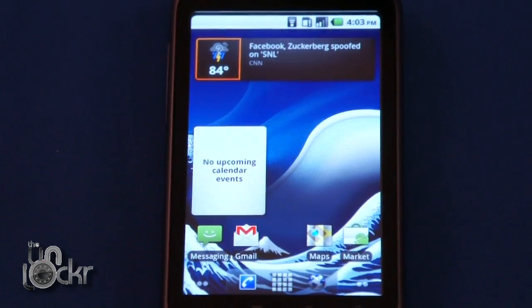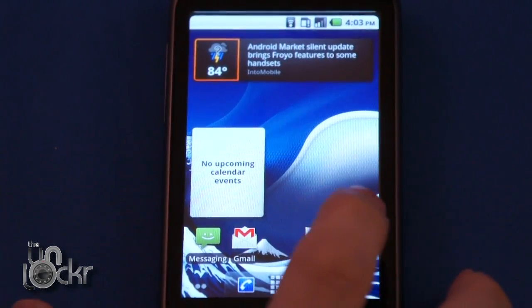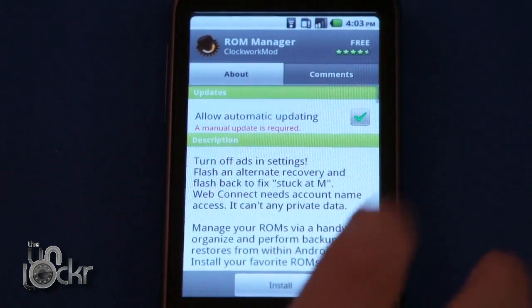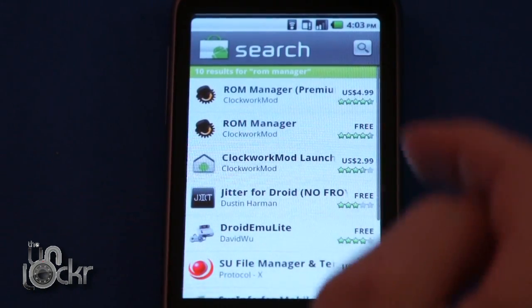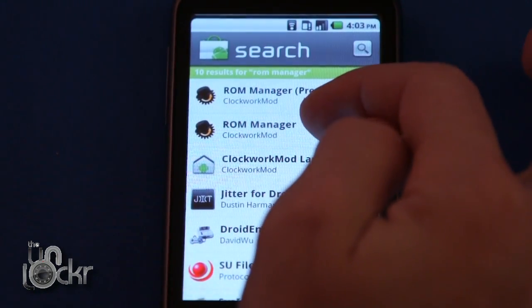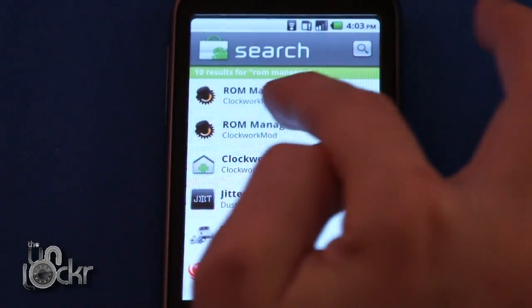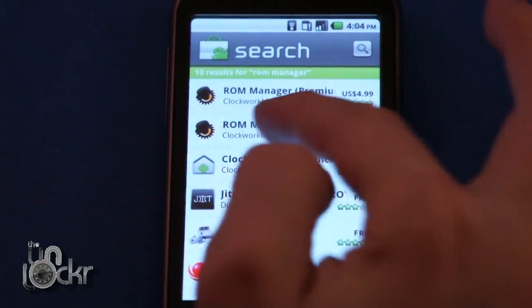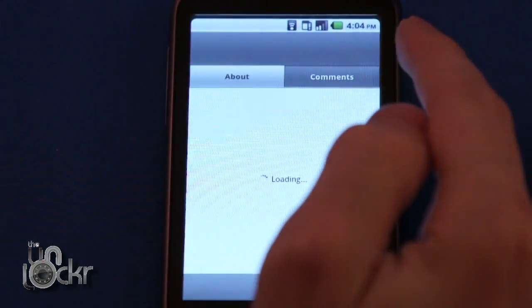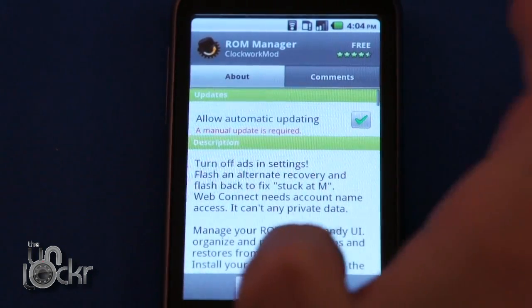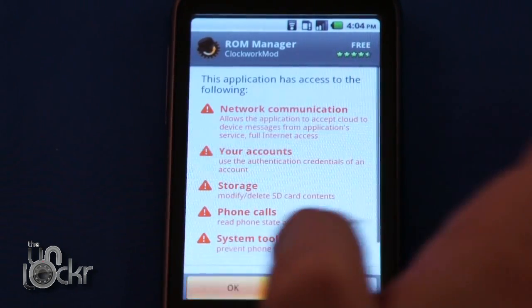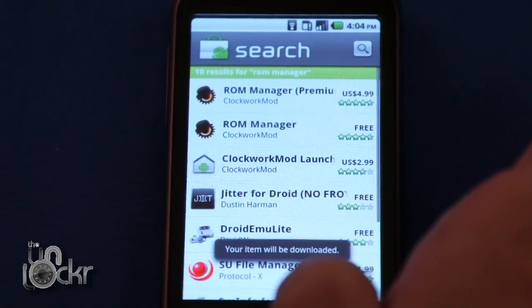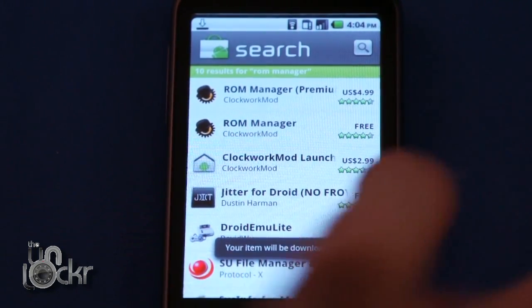Now we need to flash our custom recovery image, so go to the market and search for ROM Manager, the free one. Click on that, hit install, and wait for that to install.